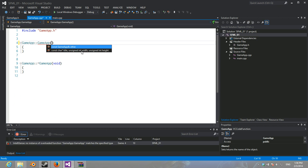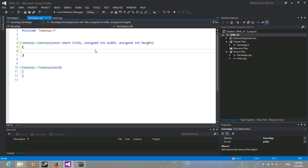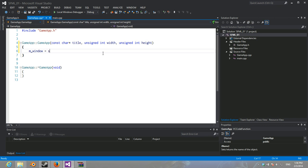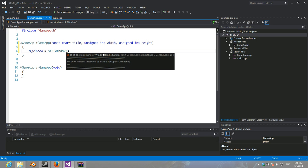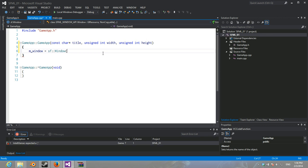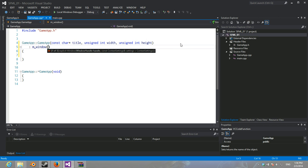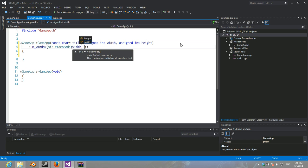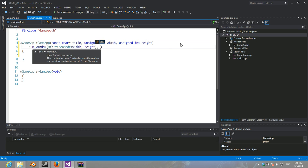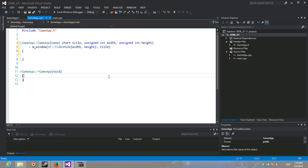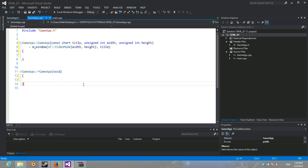What I'm going to do is set up this constructor. Now, the problem is we can't just set M window equal to an SF window because these are non-copyable objects. So, we have to just initialize it here. With our video mode. With the width and height that we want. And then our title. So, there we go with that.